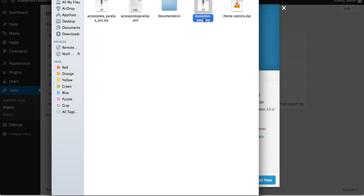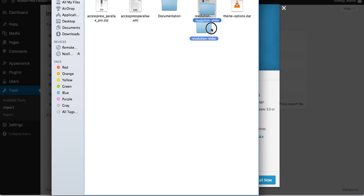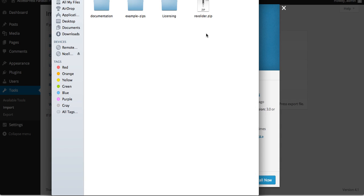There is also a Revolution Slider file in the bundle — you need to unzip this file as well. Inside that folder you'll see the documentation for Revolution Slider, an example zip file containing demo slides for Revolution Slider, a licensing file, and the Revolution Slider plugin that we will install once we install the theme.